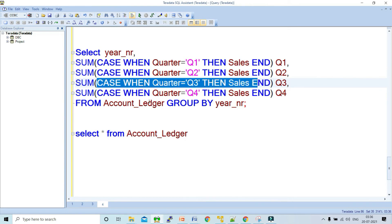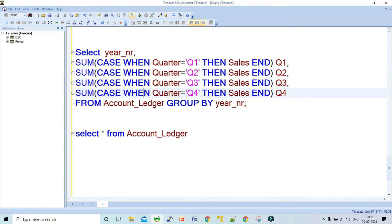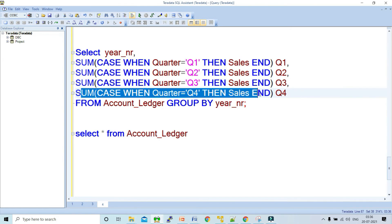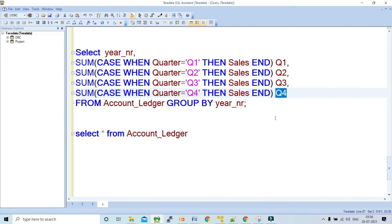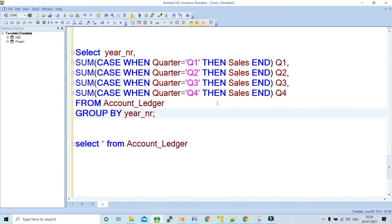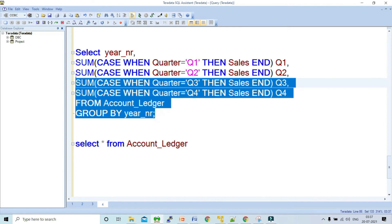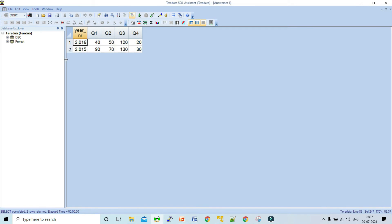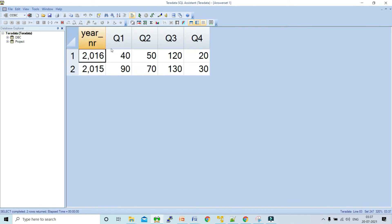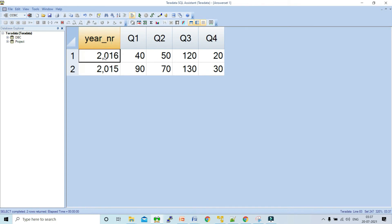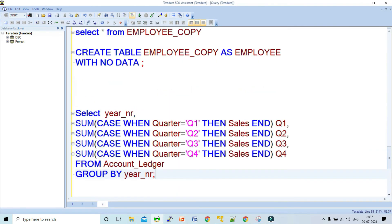The CASE statement condition is: CASE WHEN quarter equals Q4 THEN SUM(sales) as Q4. Data is retrieved from the account_ledger table with GROUP BY year_number, so for every group it calculates the respective sales. Running this query, the rows are converted into columns — for 2016 it calculates Q1, Q2, Q3, Q4, and for 2015 the respective Q1, Q2, Q3, Q4.